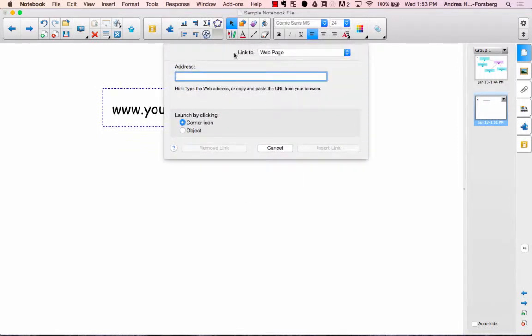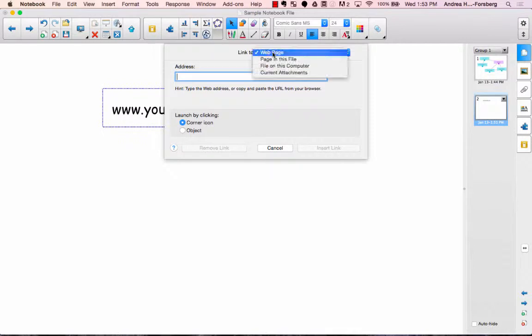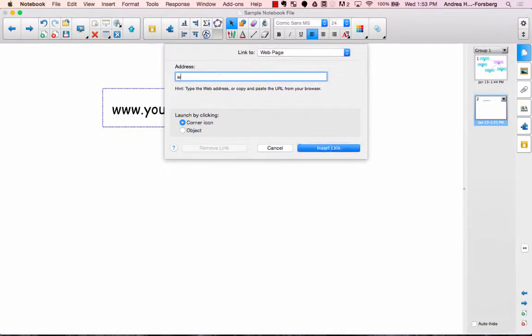Now here you can notice at the top it says link to, and you would like to link it to a web page. And then here you have the option. You can either launch by clicking an object that they will place in the corner, or the actual object itself.